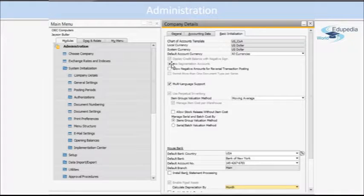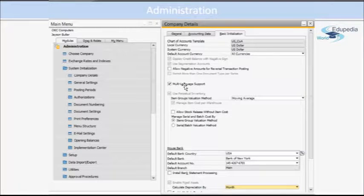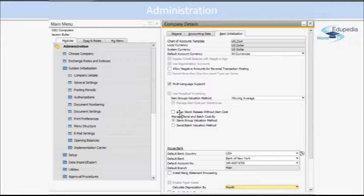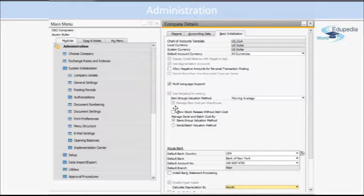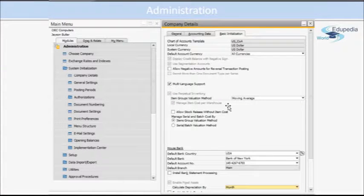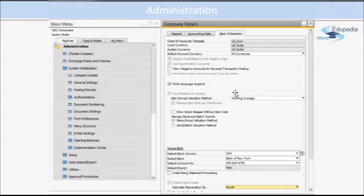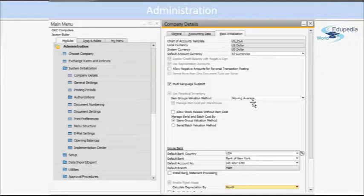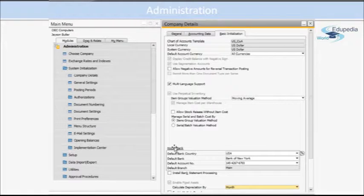Then you have some basic settings here like multi-language support and other things. And if you want to give the default item groups valuation method, you can give it from here. So every time you create a new item, it will have Moving Average as a default valuation method. Later on, you can change it.